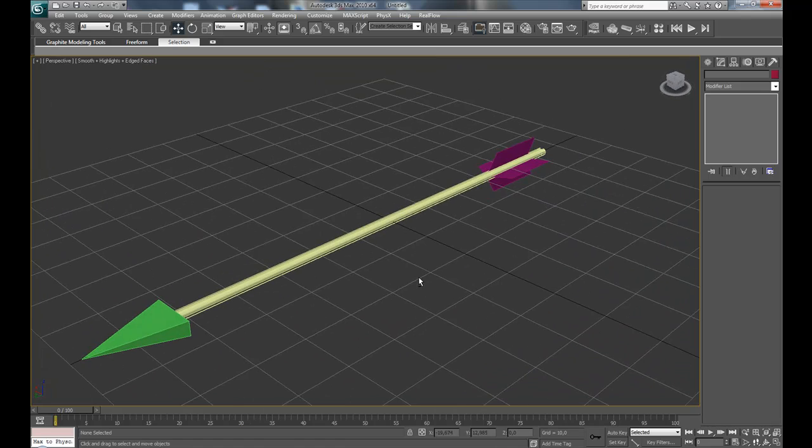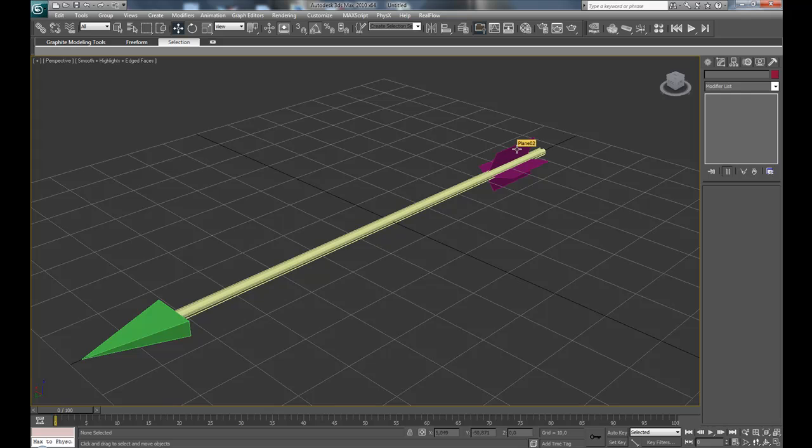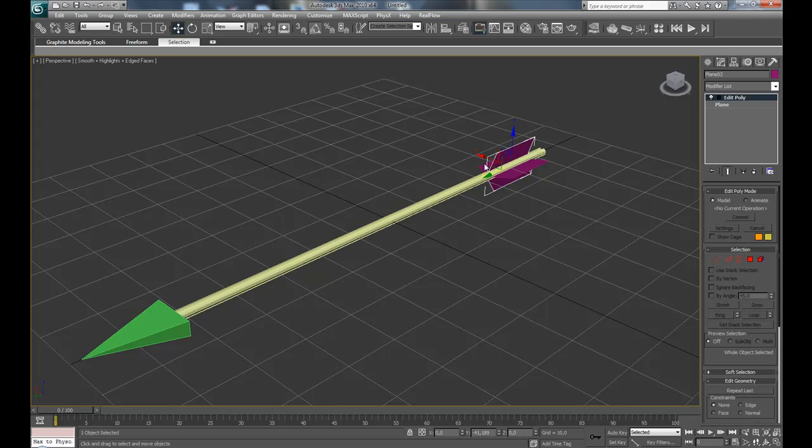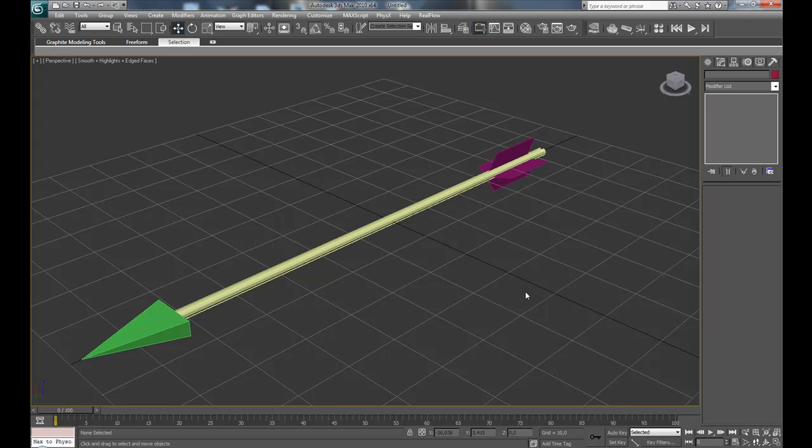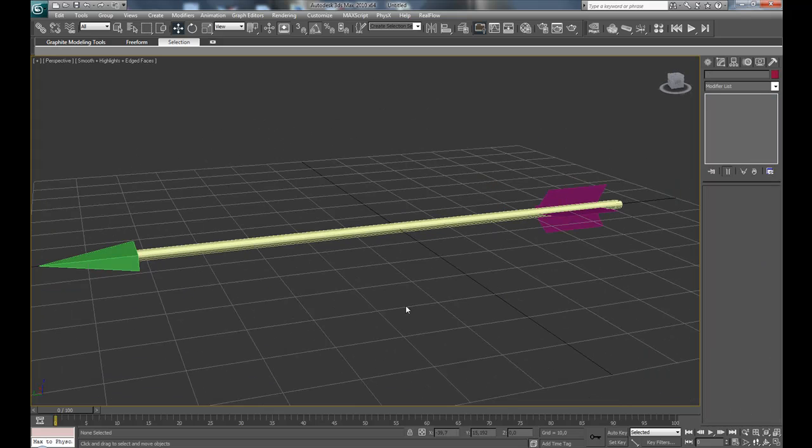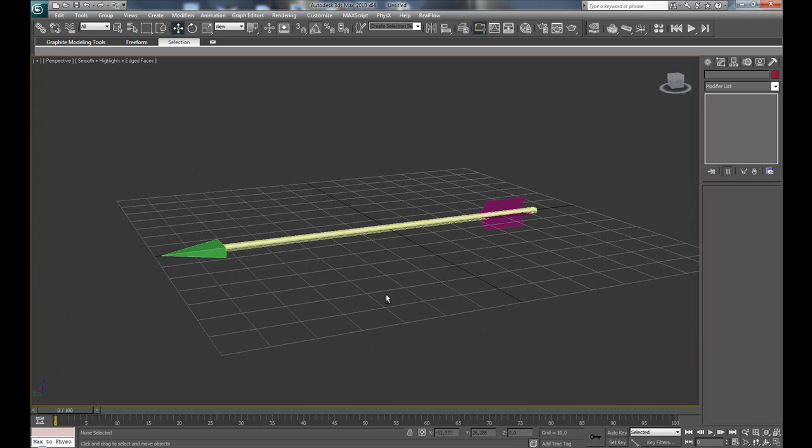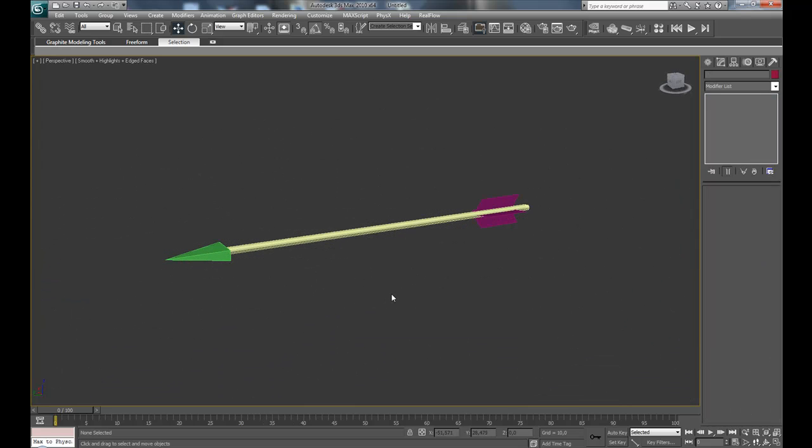Okay, now the proxy or the low-res model is finished. So let's select all objects and hit group and maybe name it as arrow.